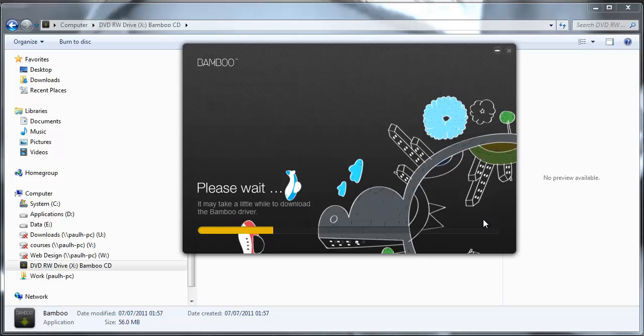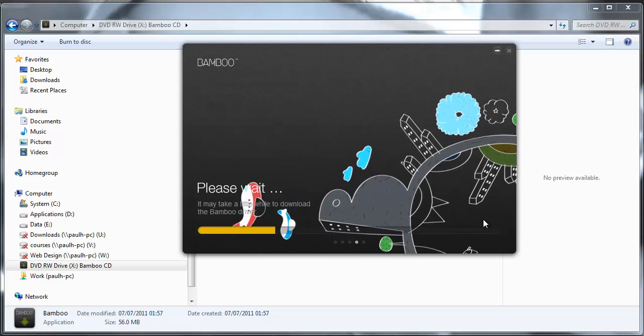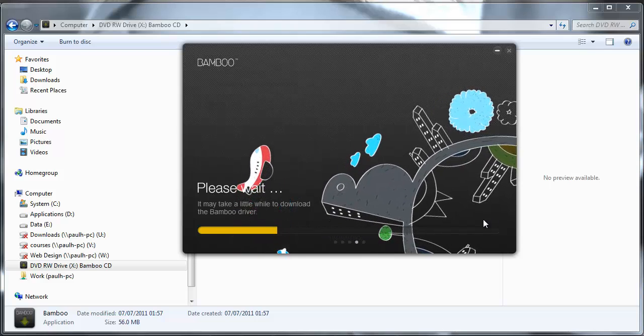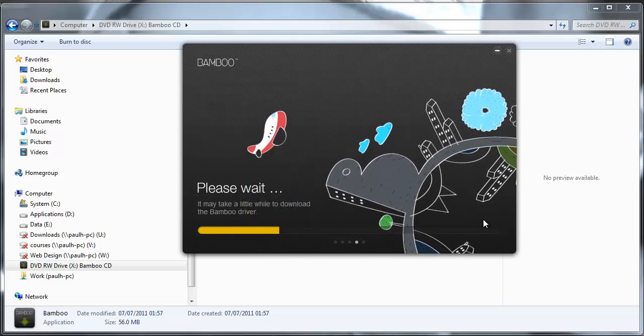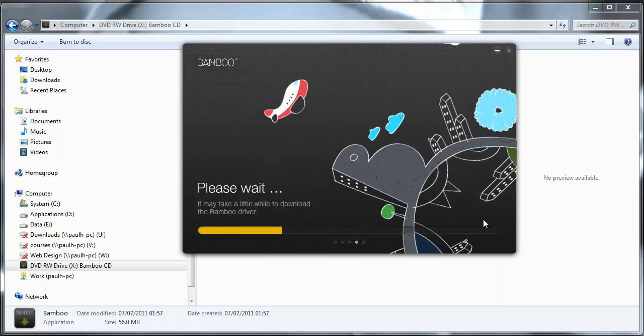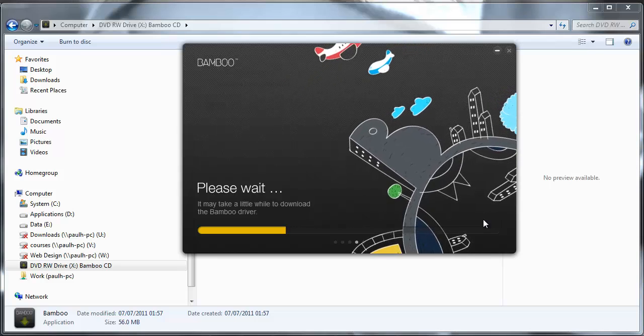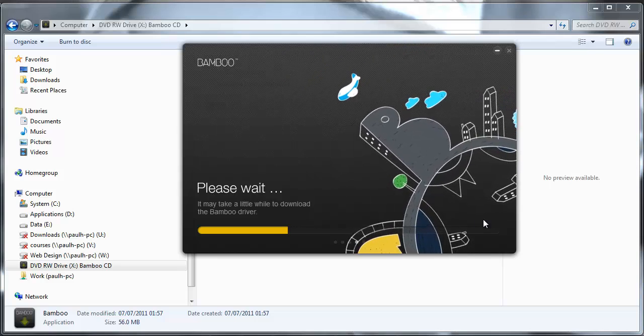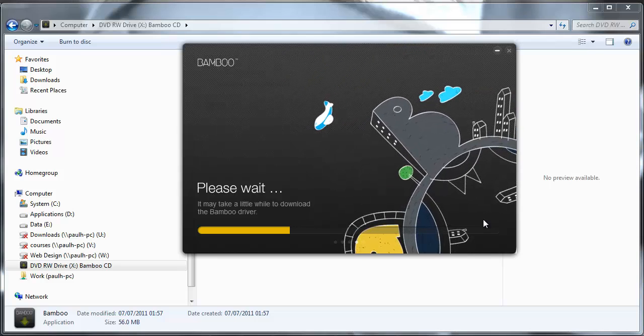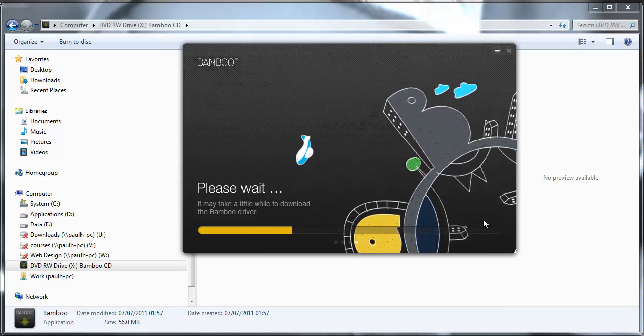So your first impressions of the software. I quite like the graphics that is going on in the background there. Quite playful.